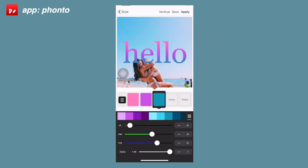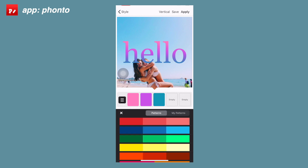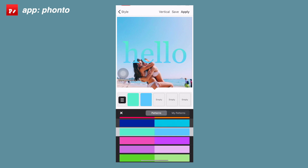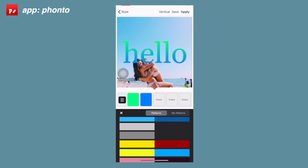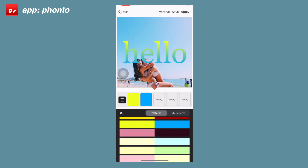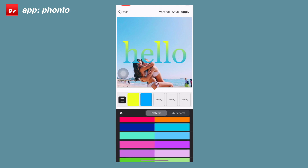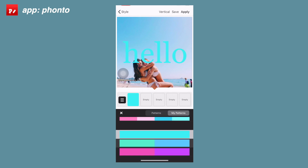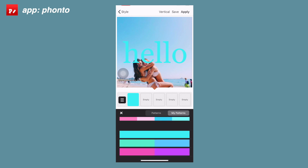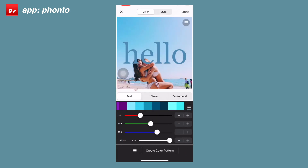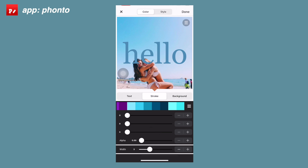There's also an option to use pre-loaded patterns. You just go to the bottom section that says patterns, click on it, and scroll through all the different patterns available. I don't want any right now so I'm just going to go back to style.